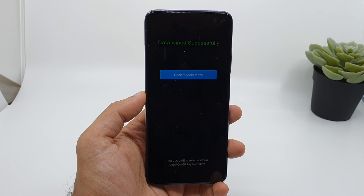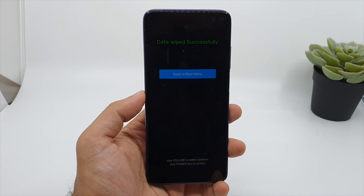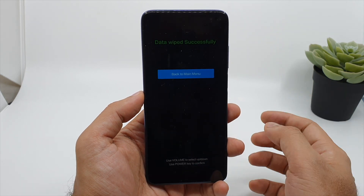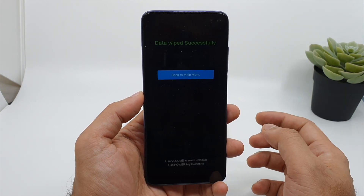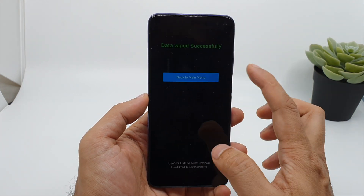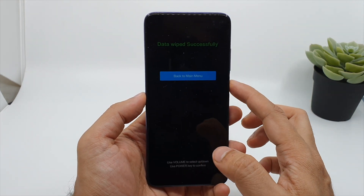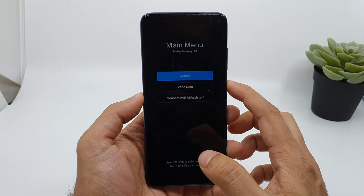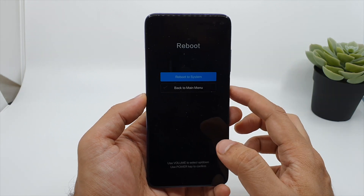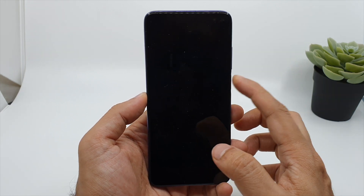In a very quick time, all my data has been successfully wiped. Now go back to the main menu and click on reboot the system.